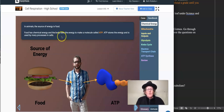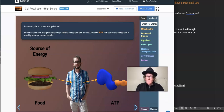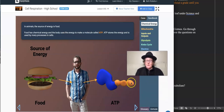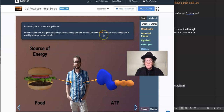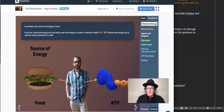Food has chemical energy and the body uses energy to make a molecule called ATP — that's adenosine triphosphate. The tri is for three. You can see the three phosphate groups here as the three orange lumps. It's a good model for us to learn about ATP. ATP stores the energy and is used by many processes in the cell.